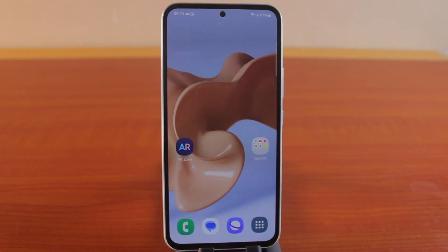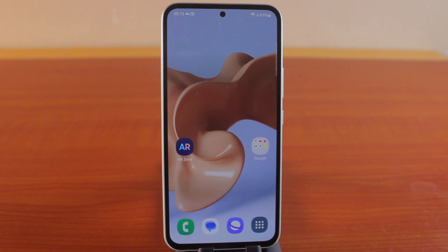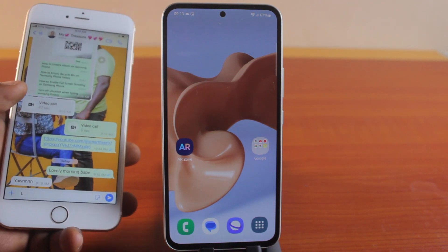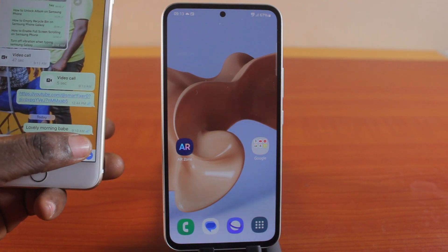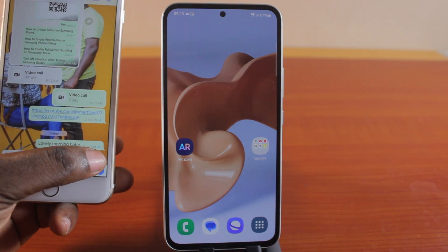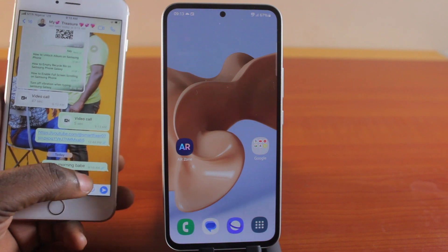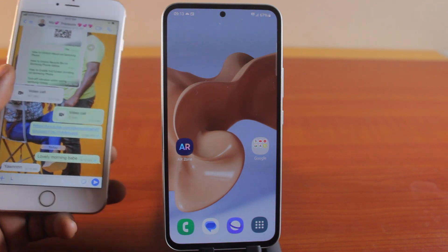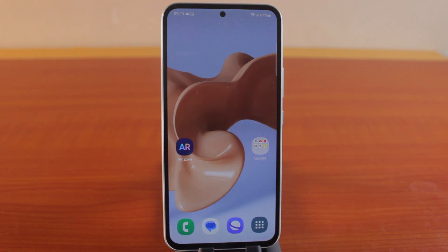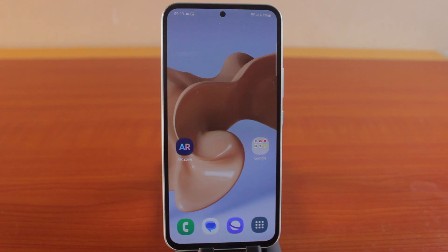In this video, I'm going to show you how to hide read receipts on WhatsApp. So if you're using WhatsApp, each time you receive or read a message, you'll see this blue check indicating that you've read the message. You can actually hide this on your WhatsApp so that whenever someone sends a message to you, the blue check will not come up.